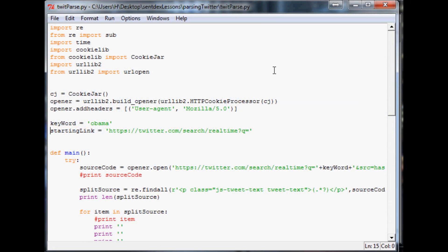Hello everybody and welcome to the third how to parse Twitter tutorial. This tutorial, the two prior tutorials, we've already covered everything you need to actually parse Twitter.